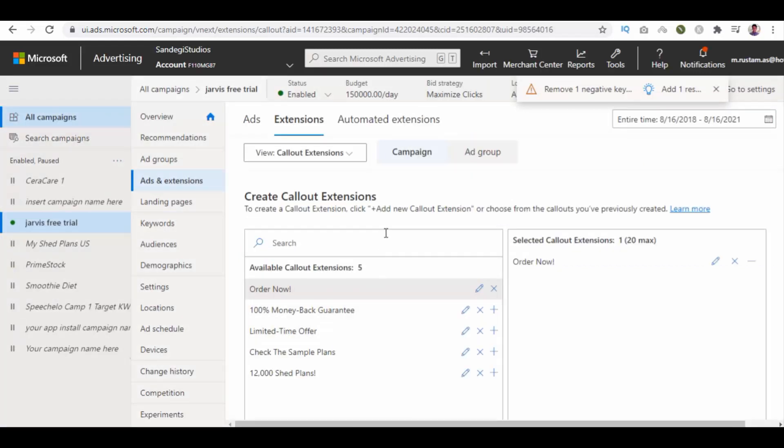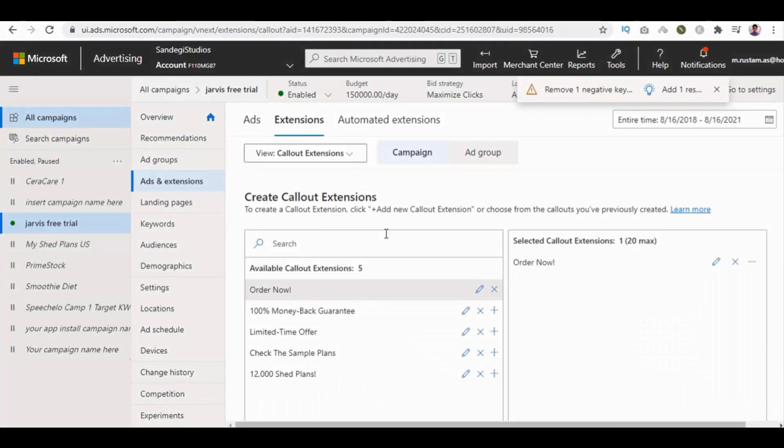Now your new callout extension has been created. So this is how you can add callout extension. Thank you for watching.